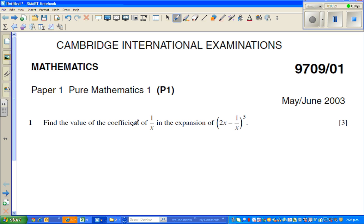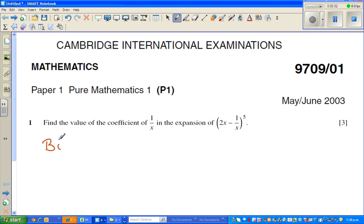The question is: you want to find the coefficient of 1 over x for this expansion. You can find this by using the binomial formula or the binomial expansion formula. So let me write the binomial expansion formula.